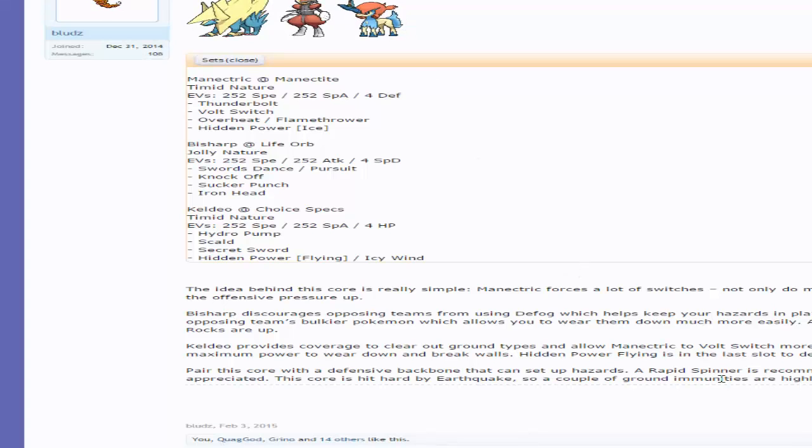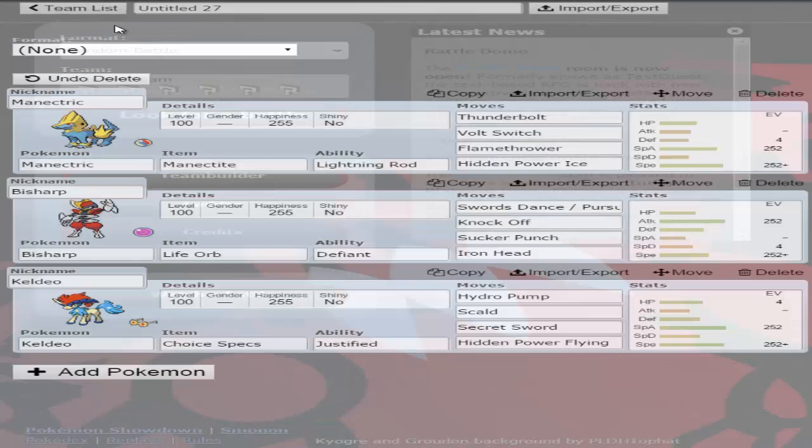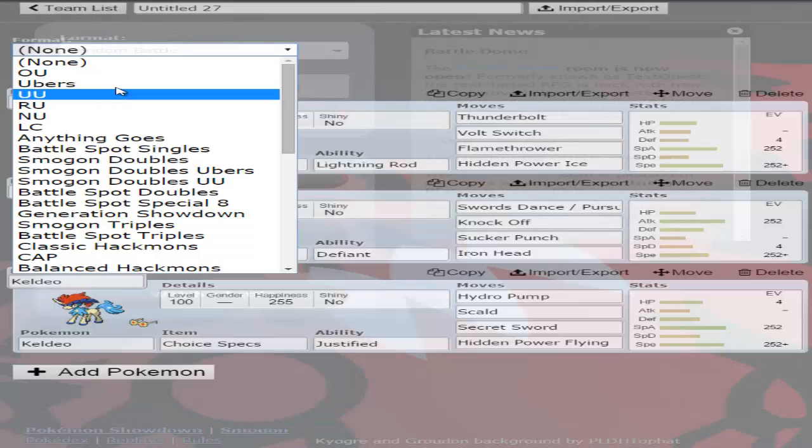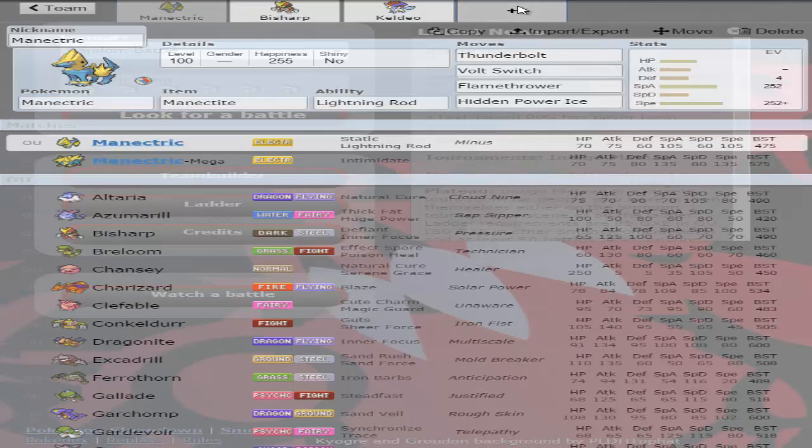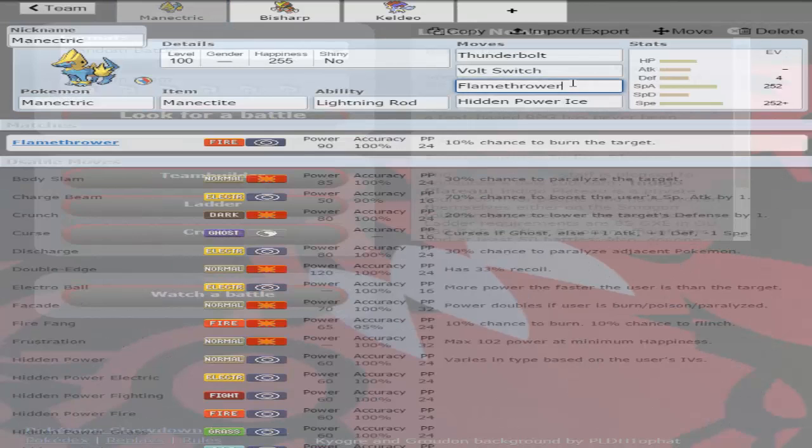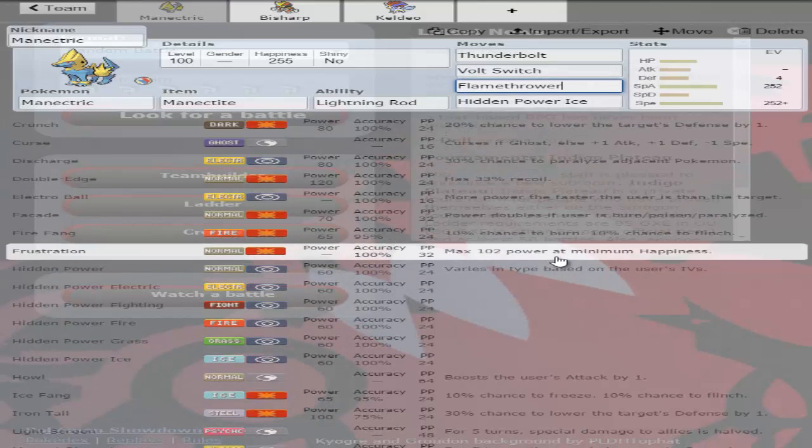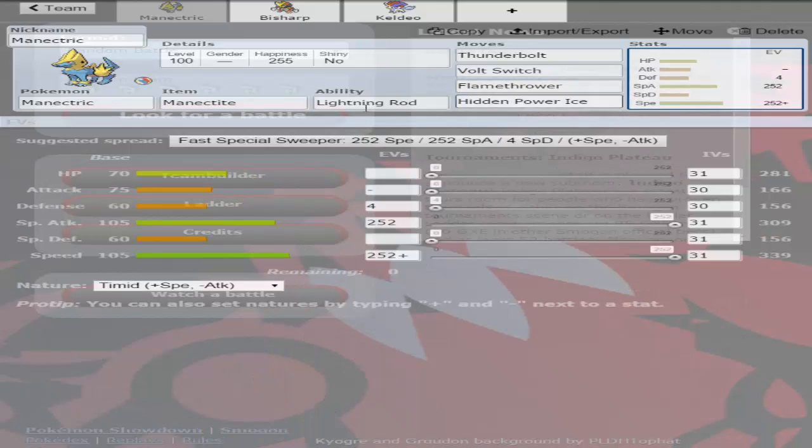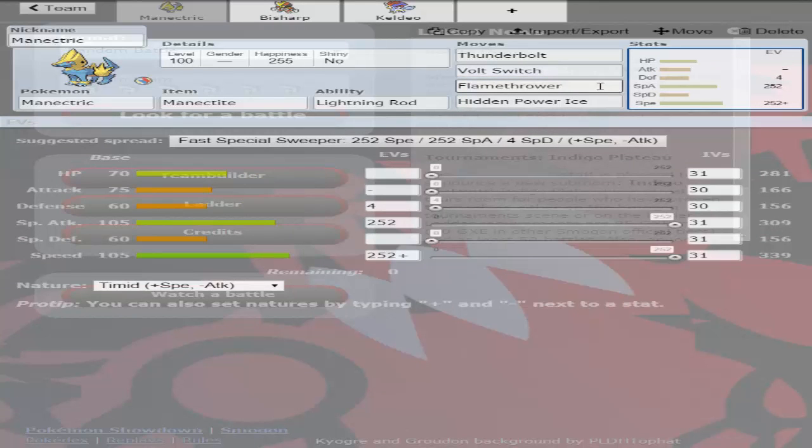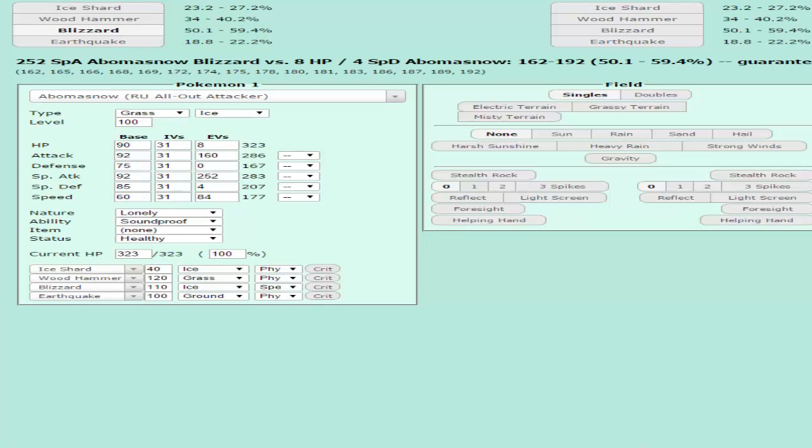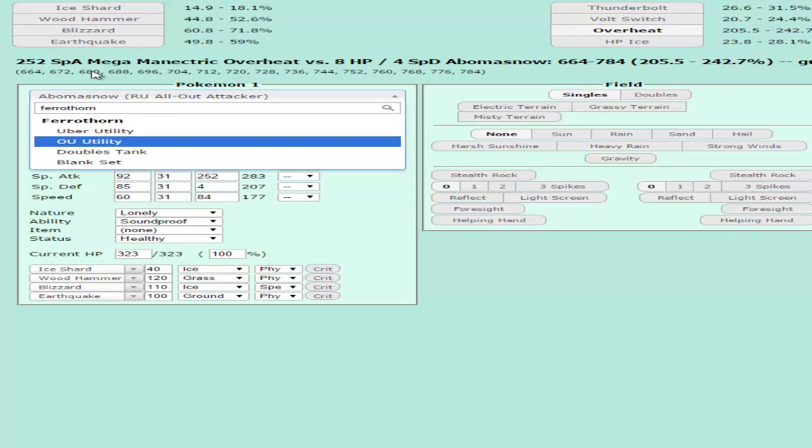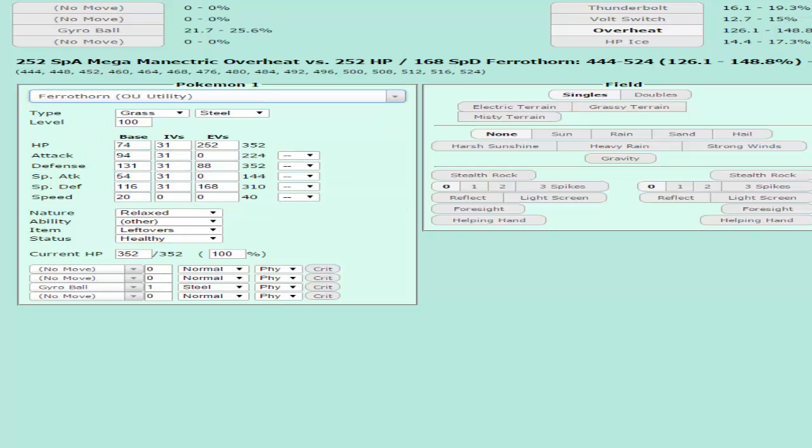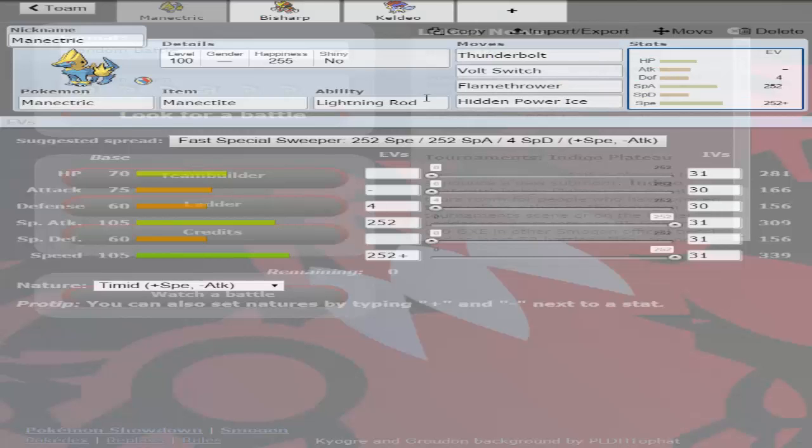One main thing that I read right here was that a Rapid Spinner/Defogger or a U-Turner is very good for this core. Plus Stealth Rocks are also very necessary because Mega Manectric really likes to have spikes and rocks up to ensure certain KOs or 2HKOs. Personally, I like Flamethrower over Overheat because I really don't want to be at minus 2 and potentially allow my opponent to get up a free turn to set up on me. I decided to go with Flamethrower because it still hits Ferrothorn pretty hard. Let's type in Mega Manectric, let's look up Ferrothorn. Overheat OHKOs it, but Flamethrower still does a really significant chunk of damage to it. So I'm perfectly fine with the damage that Flamethrower does.